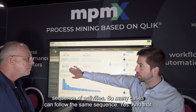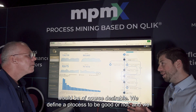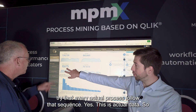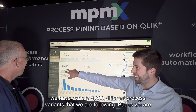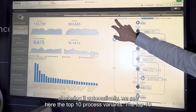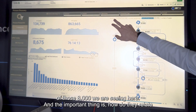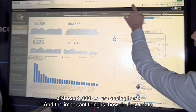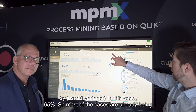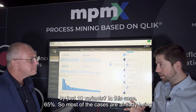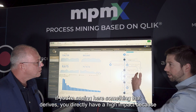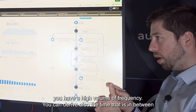Following the same sequence is desirable - we define a process to be good and try to have every actual process follow that sequence. This is actual data, and it's surprisingly amazing: we have 8,600 different process variants. But as we are clustering it automatically, we see the top 10 process variants. The important thing is how they relate to the amount of case IDs - how many of the purchase orders are being executed by just those 10 variants. In this case, 65%. So most of the cases are already covered with just 10 variants.